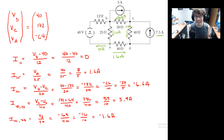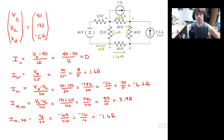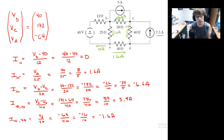Mull that over and make sure it makes sense. If you want more practice, take this figure and flip one of the sources and redo the analysis to get a feel for how this works. We'll keep working on more example problems with node voltage in an upcoming video. Thanks for your attention, see you next time.